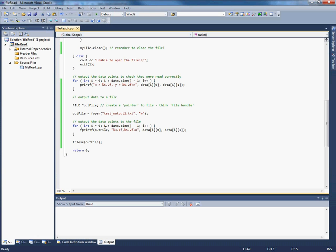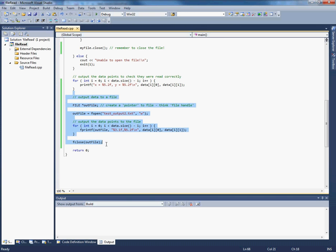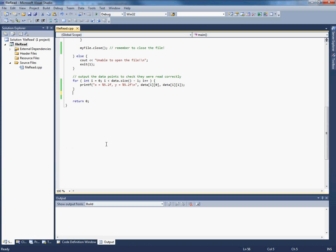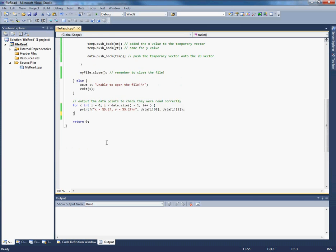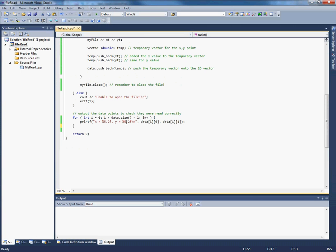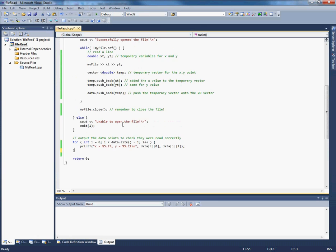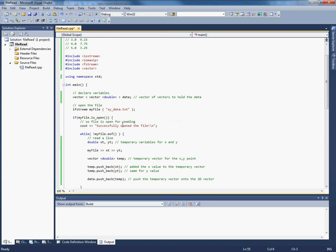Right, let's go back now and look at reading a file again. So I'm going to start where we left off with the last screencast, but I don't want to output data to a file anymore, so I'm going to remove all that. But I'm still going to output data points to the screen to check that they're read correctly.